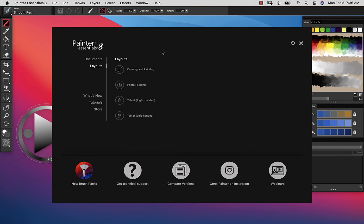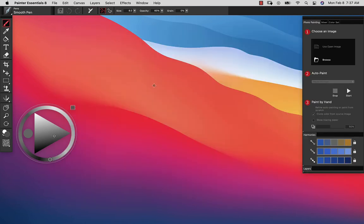When you launch the application, first thing you should do is go to Layouts and Photo Painting. And that brings you to the Photo Painting panel.